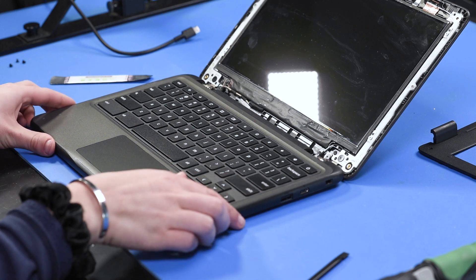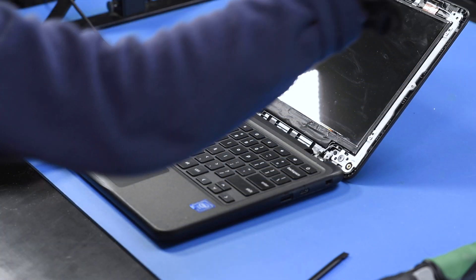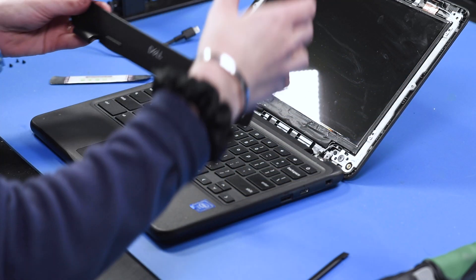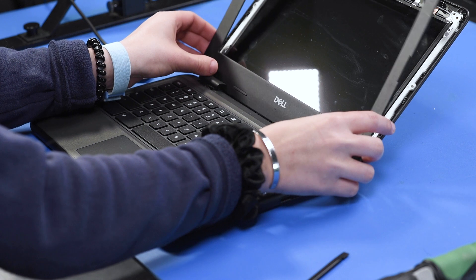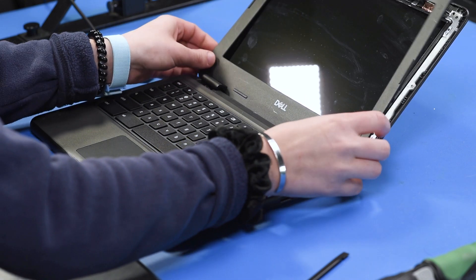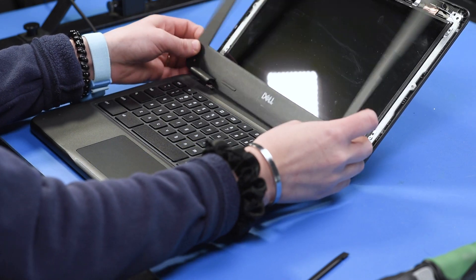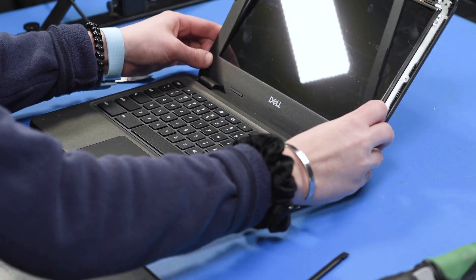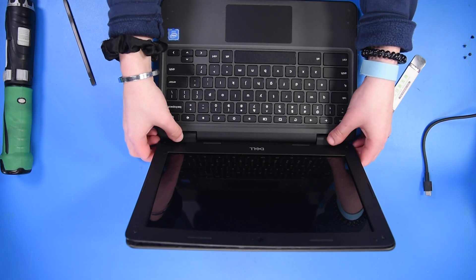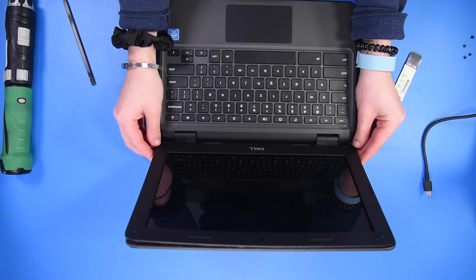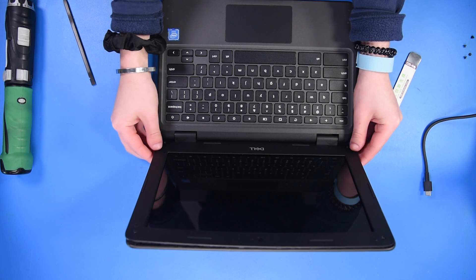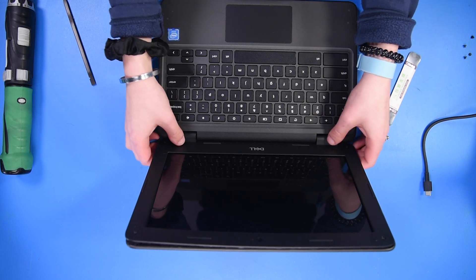Once the LCD is screwed back into the top cover, you can take the bezel and pop it back in, being extremely careful that you don't break the LCD. When doing this, make sure you don't apply too much pressure to the sides of the LCD, because that could cause it to break.